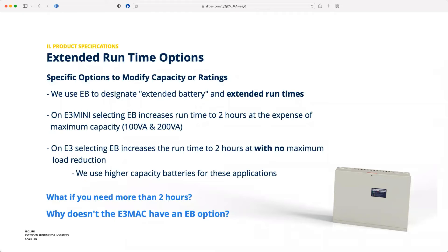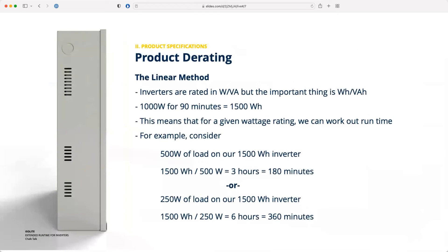That same asterisk doesn't exist on the E3. When you select EB on the E3, it goes to two-hour run times but we do not reduce the maximum load — we actually swap out the batteries for those applications. That's all well and good, but it raises the question: what if you need more than two hours? There's no different EB option for that.